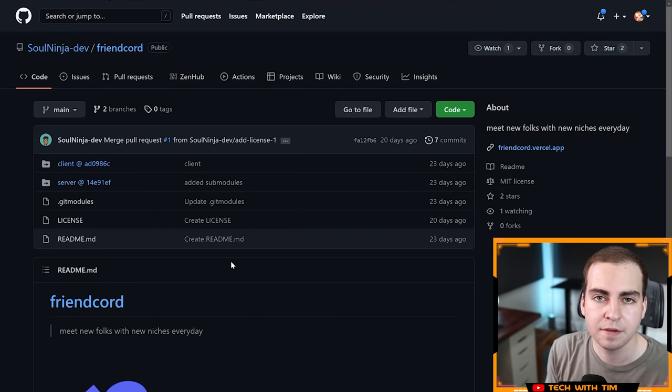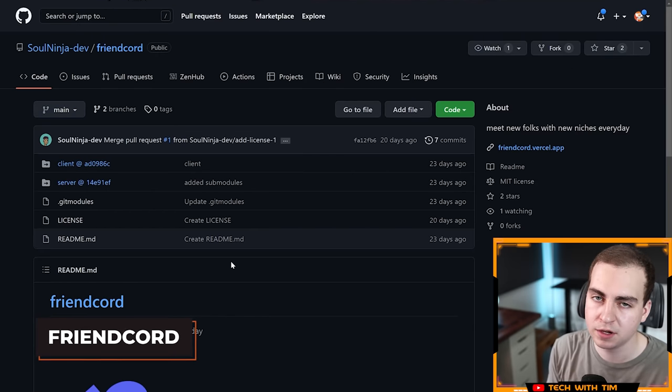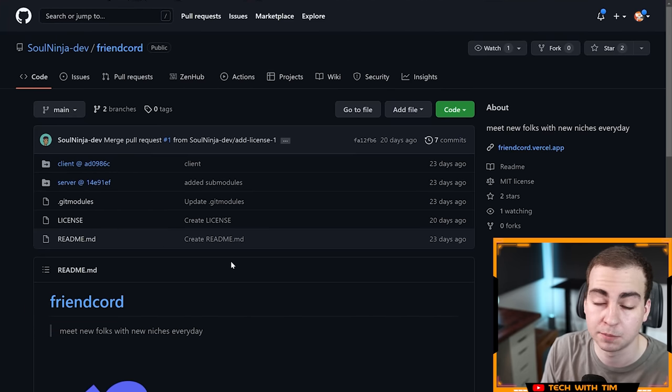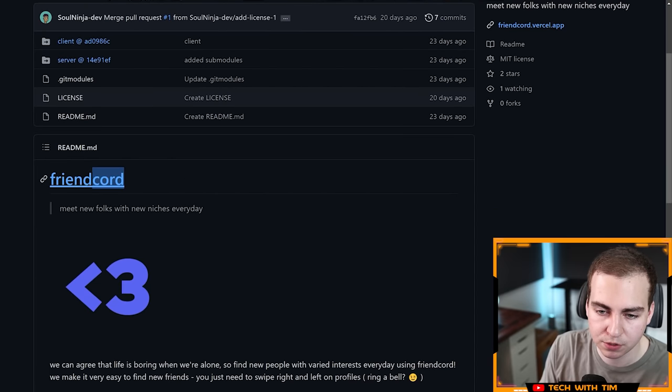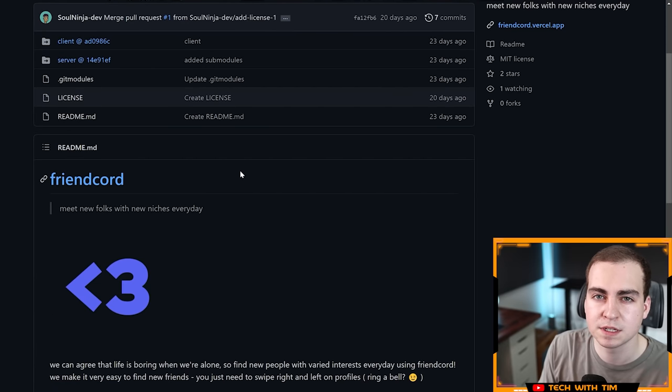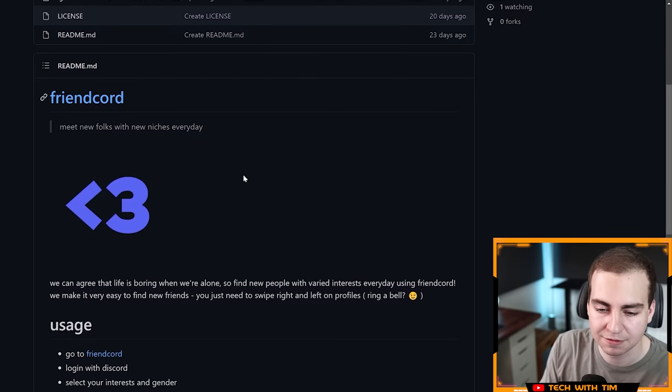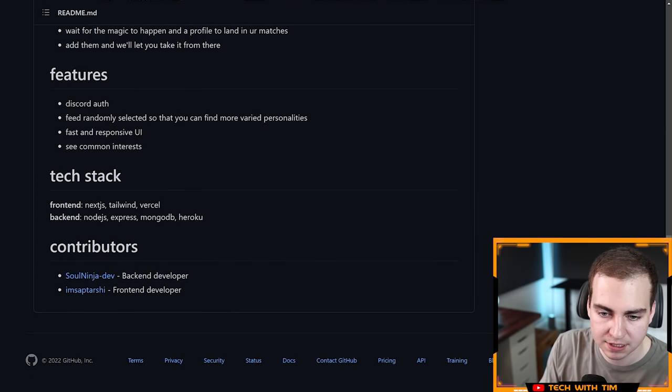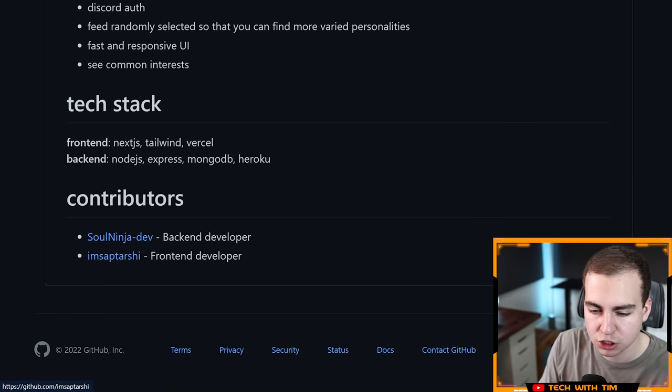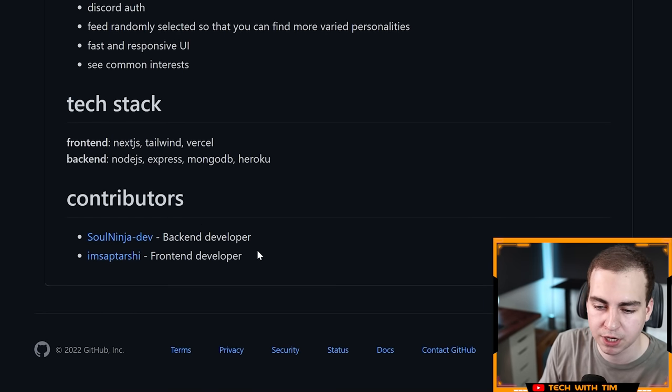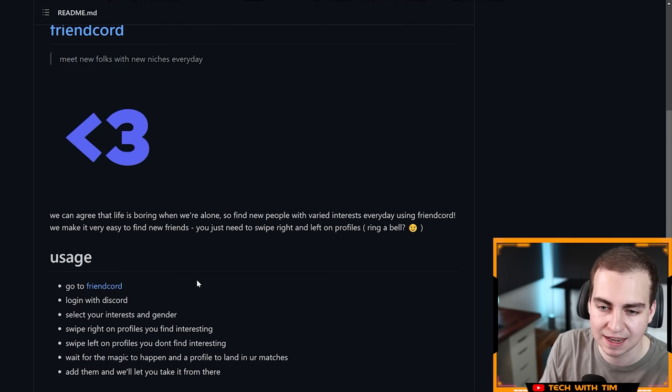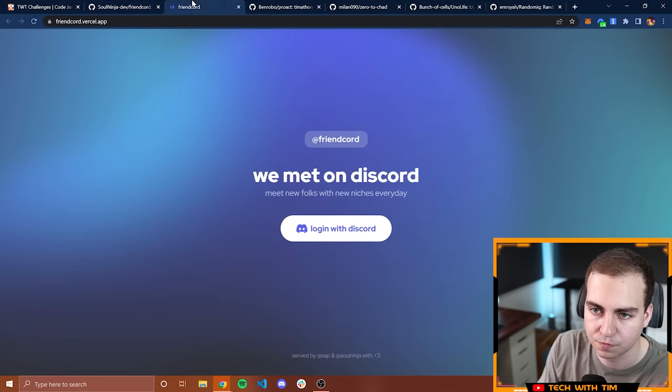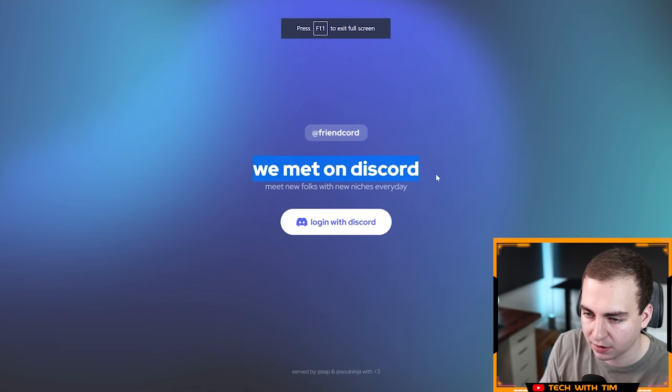Apologize for the long intro. Just want to give you guys the full context here. Now we'll look at the top five and then announce who the winning teams are. Diving in here, I have project number one, I'm not showing these in any particular order. This project here is called FriendCord. I believe that this is like a Tinder knockoff with Discord. The contributors here are Soul Ninja and I Am Saptarishi.